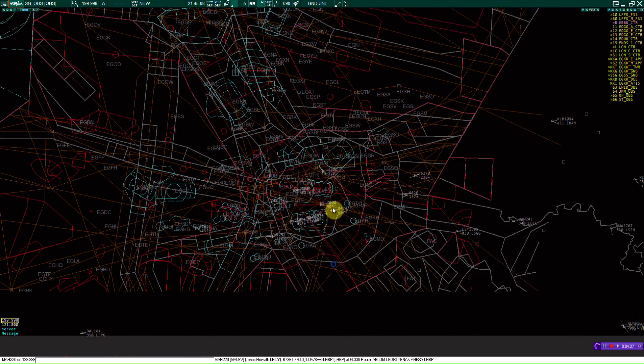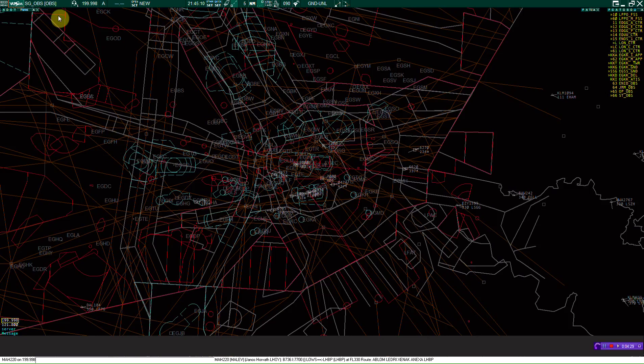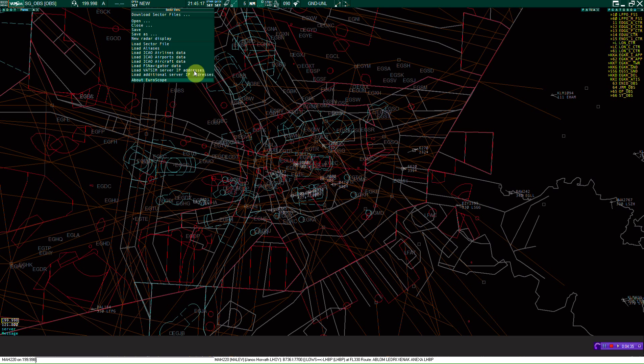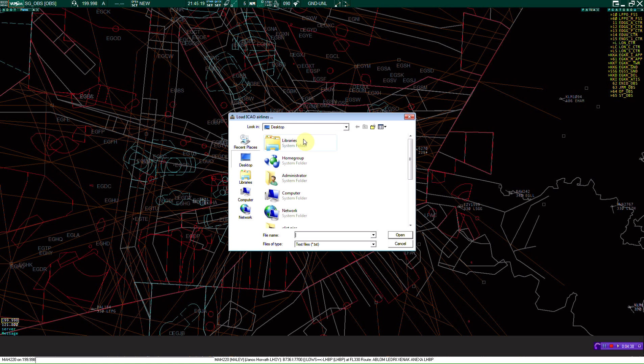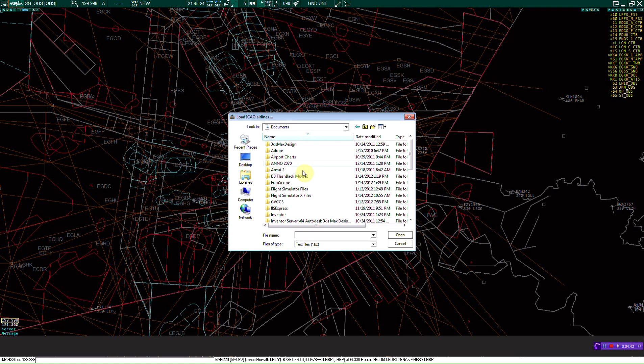So now we're just going to go over here to open sector, and we're going to click download sector files. If you don't already have this shown, you probably don't. So you're going to click load ICAO airline data, and you can find that in your libraries, documents, EuroScope folder, and it will all be in here.